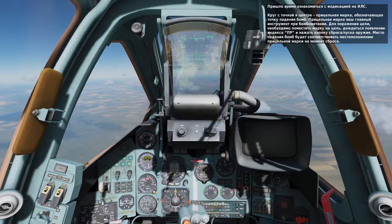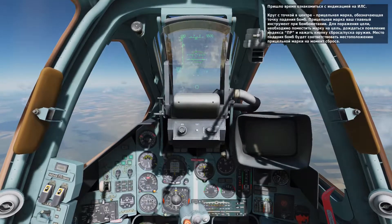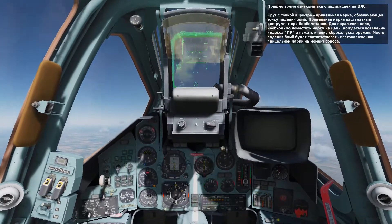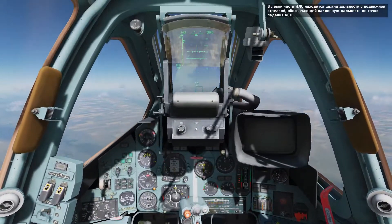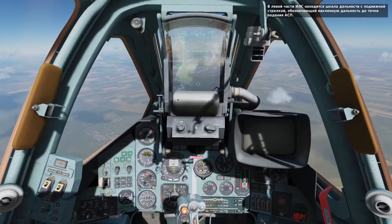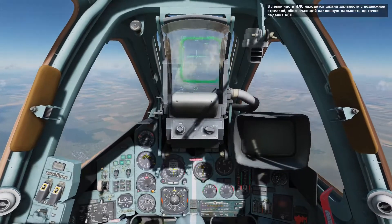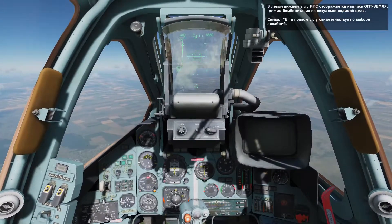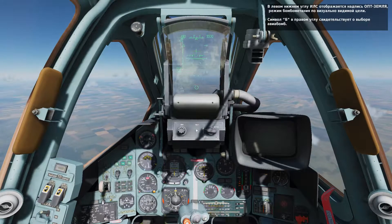This is your bombing reticle and you will use it to aim your bombs. When you are within valid bomb release parameters, indicated by the launch authorization cue on the HUD, the bombs will impact where the bombing reticle PIPR is at time of weapon release. Along the left side of the HUD is the range scale bar and caret that indicates the bomb fall range. In the bottom left corner of the HUD, IP ground is indicated, meaning visual bombing mode is selected. The B in the bottom right corner of the HUD indicates you have bombs selected.